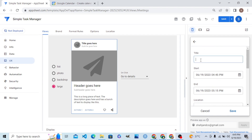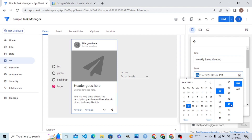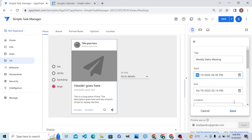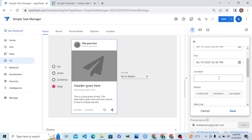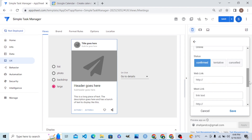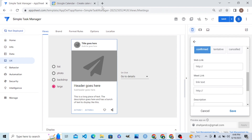Let me create one meeting. The title is 'Weekly Sales Meeting.' It should start from 6 PM and end at 6:30 PM — 30 minutes added automatically. The location is 'Online' and it is confirmed for today.